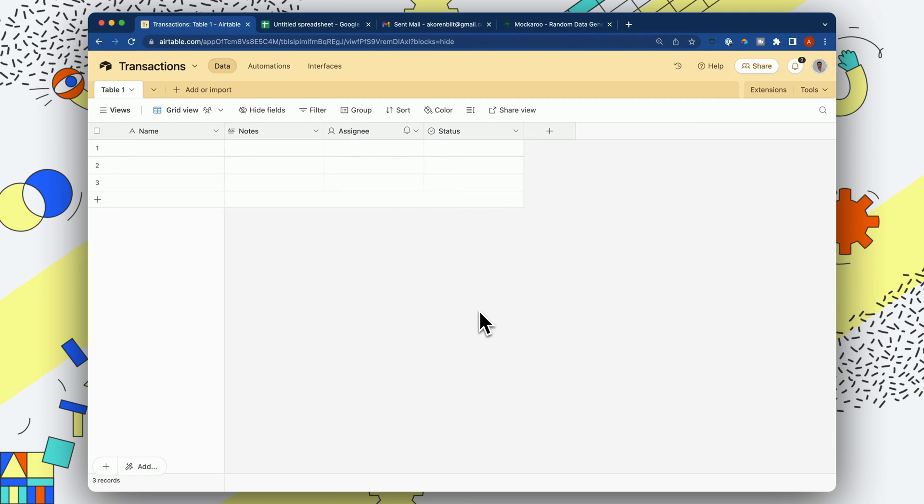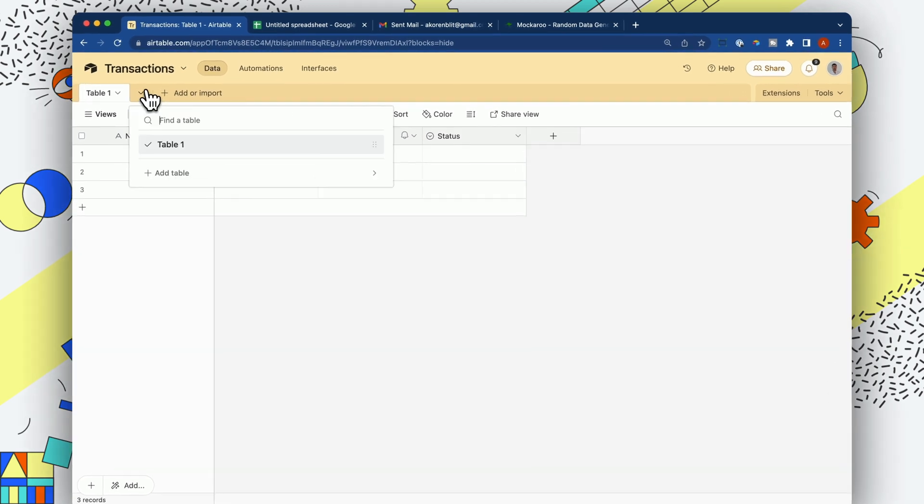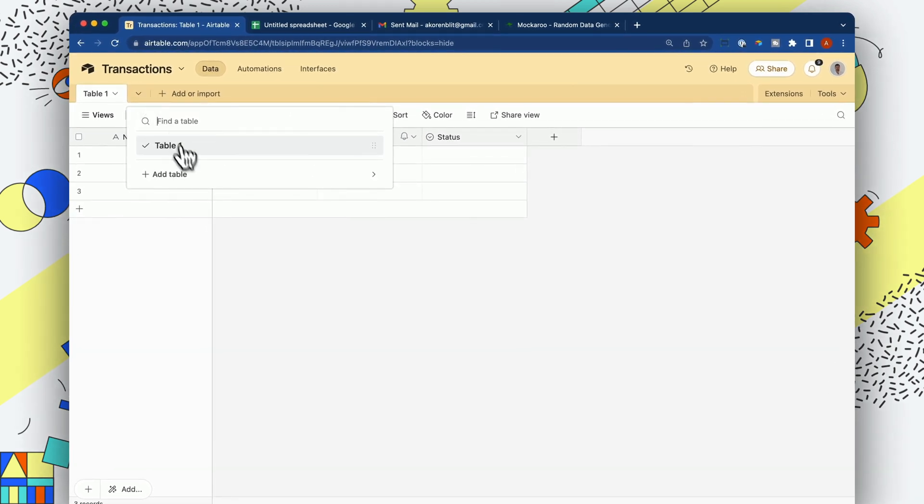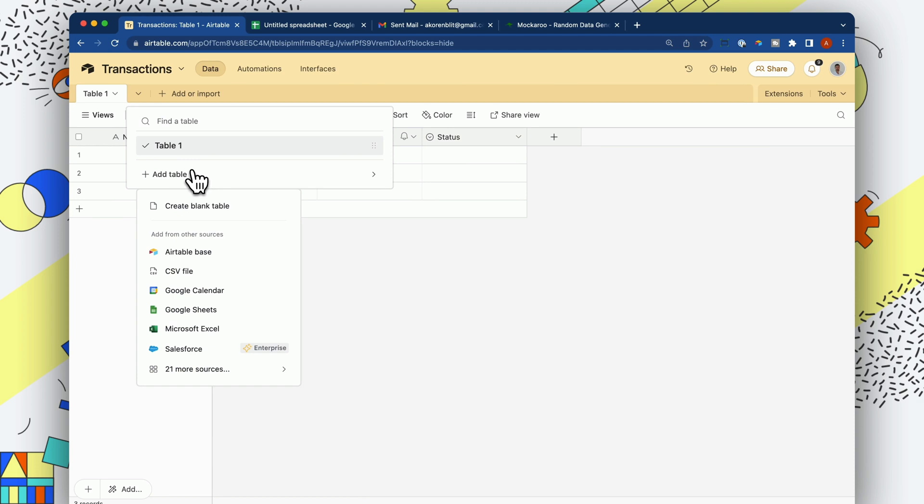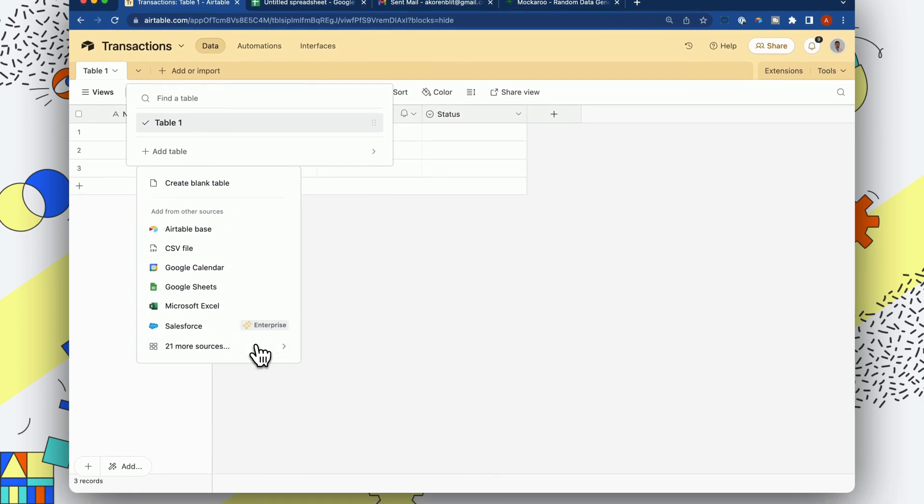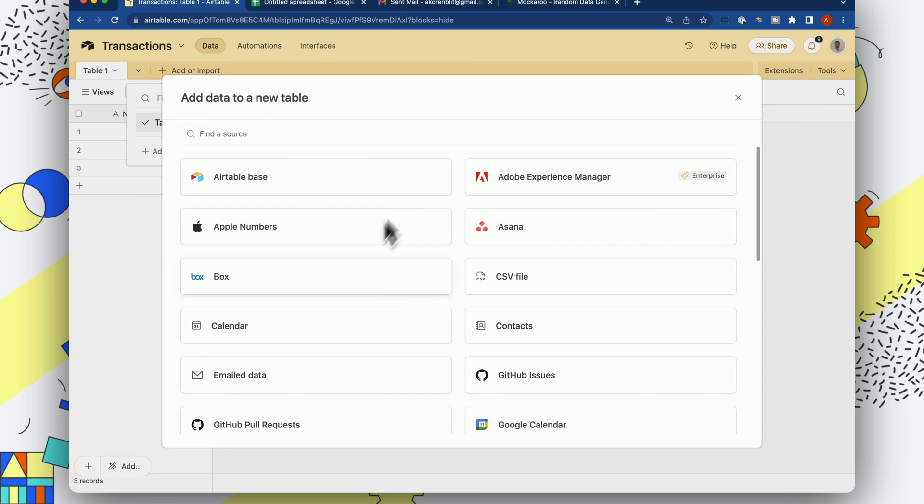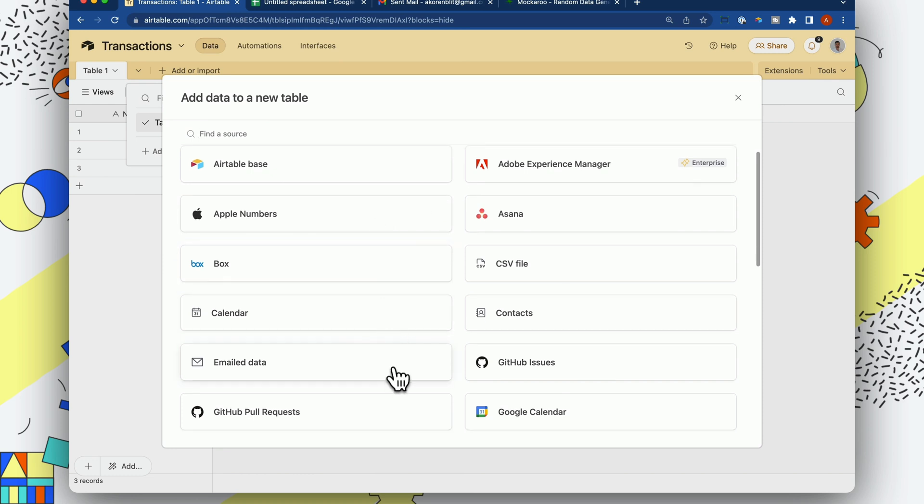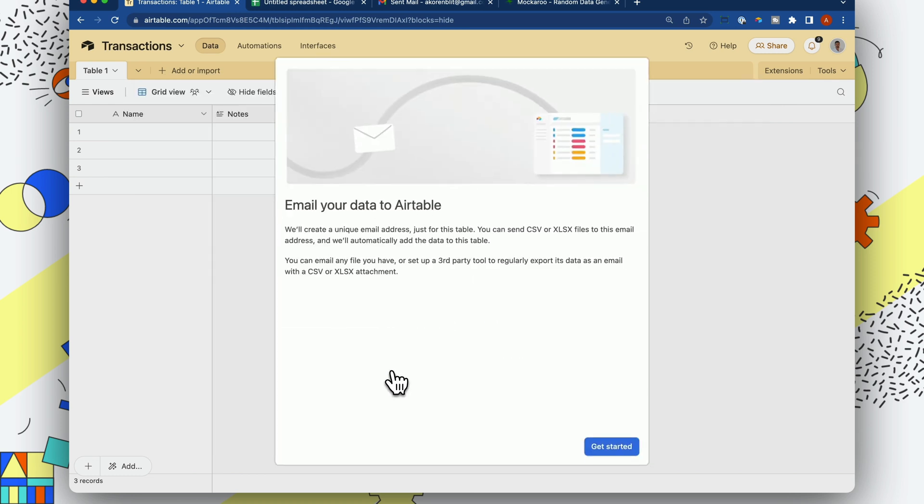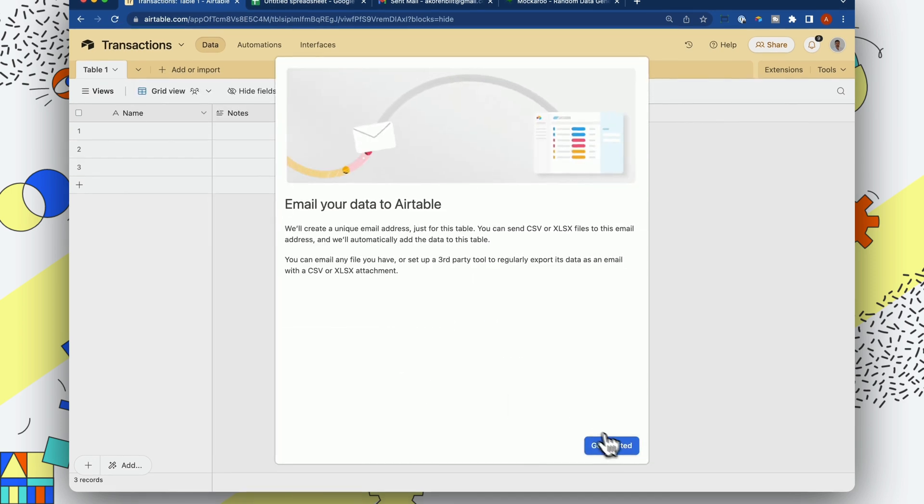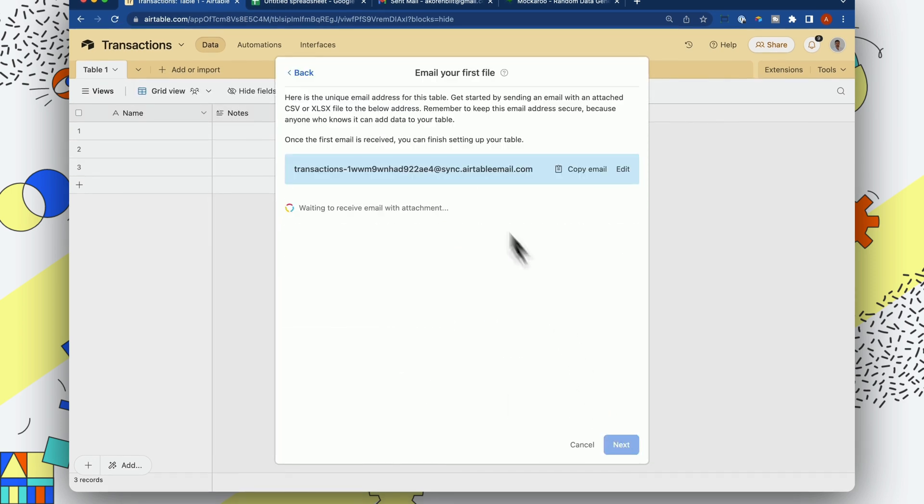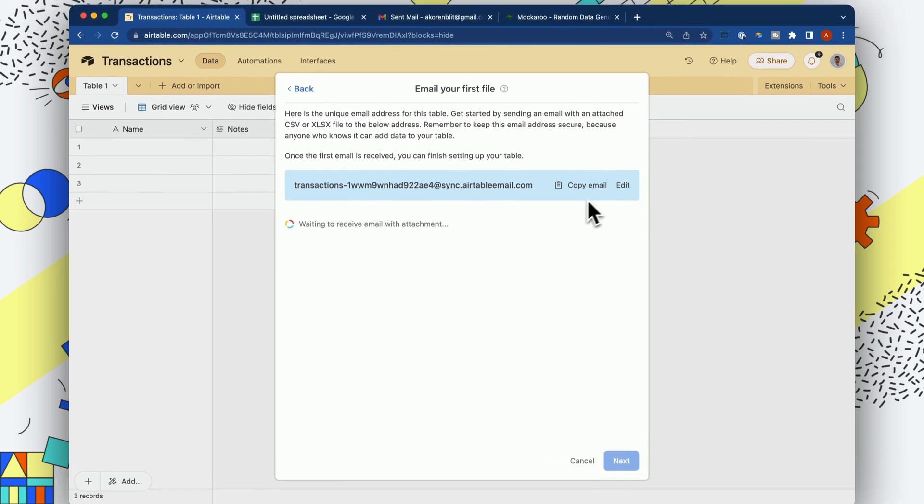Alright, so let me show you how you can automatically import CSVs and sync them to a table. So I'm going to go ahead and click Add Table and grab a synced source from the additional sources, and we're going to use the email data. Let's get started, and that's going to generate an email. So let me copy that email.